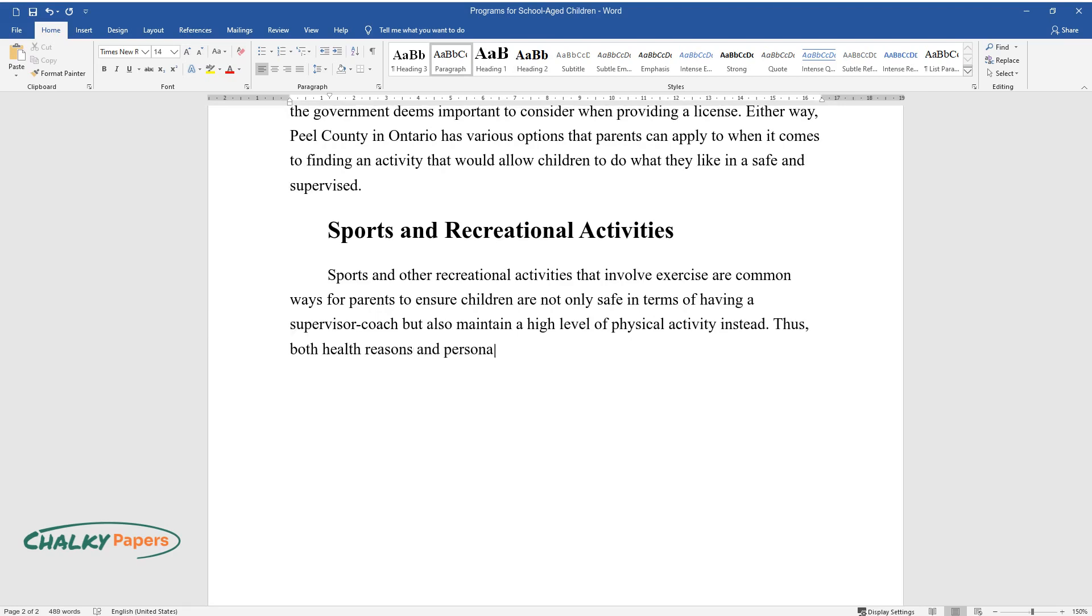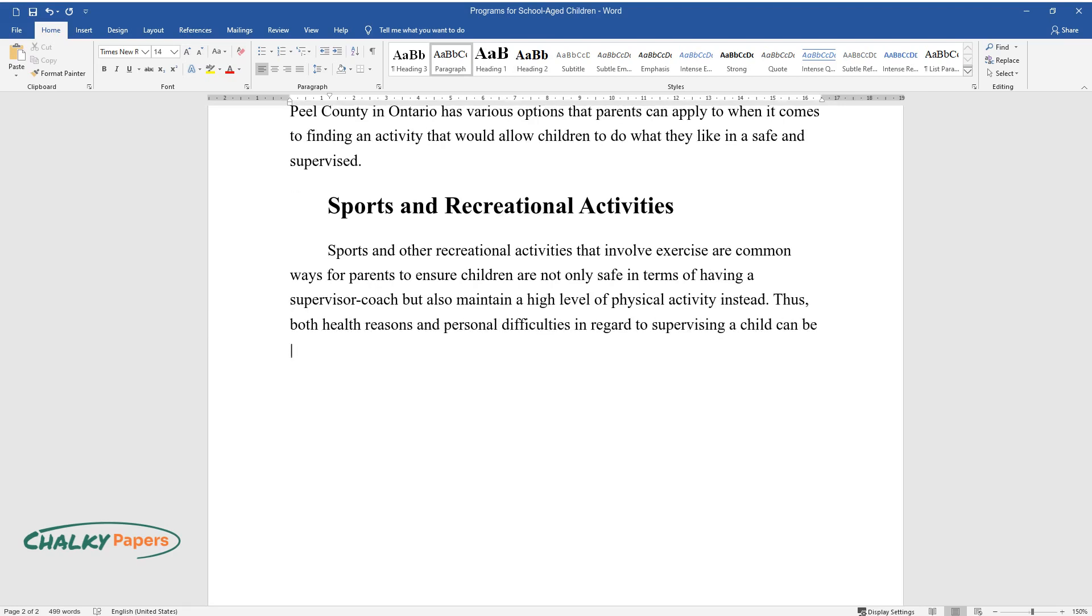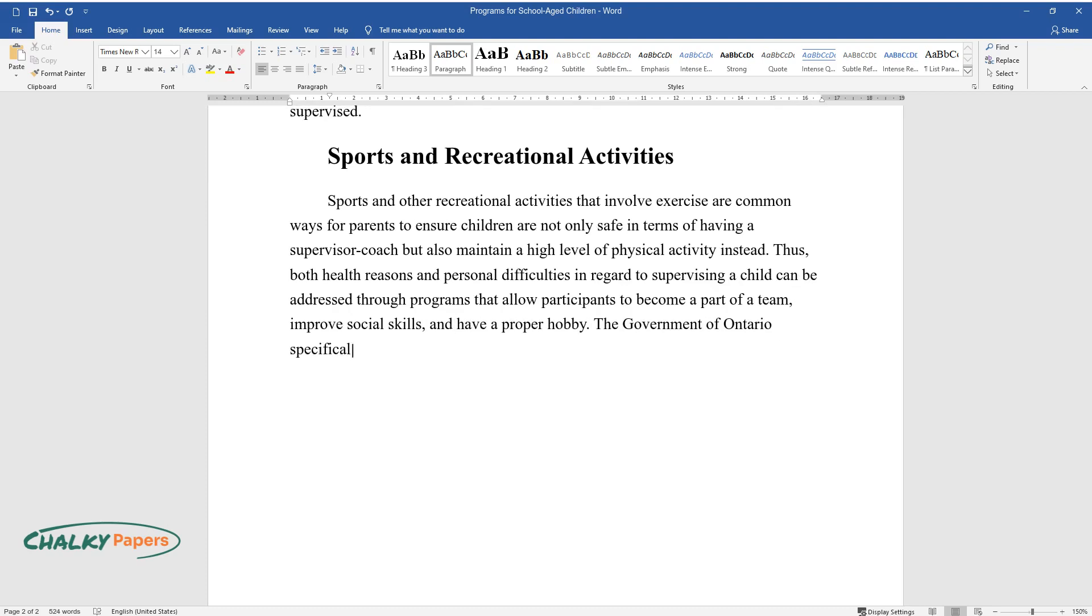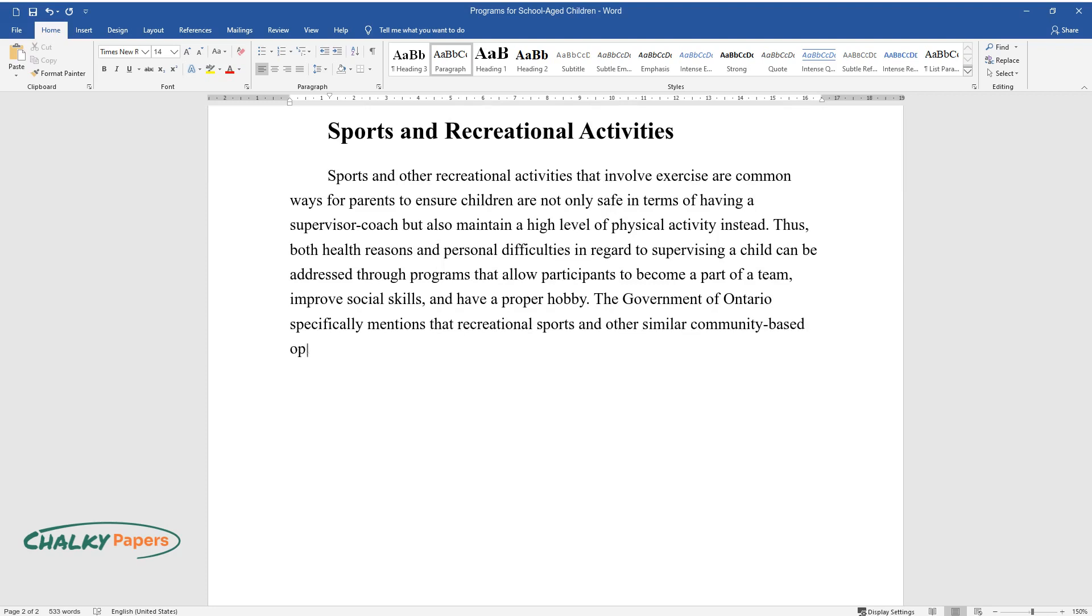Thus, both health reasons and personal difficulties in regard to supervising a child can be addressed through programs that allow participants to become a part of a team, improve social skills, and have a proper hobby. The Government of Ontario specifically mentions that recreational sports and other similar community-based opportunities are ways for children to be healthy while striving for success.